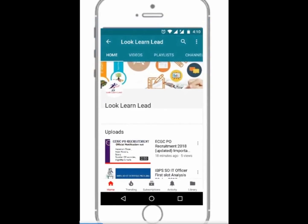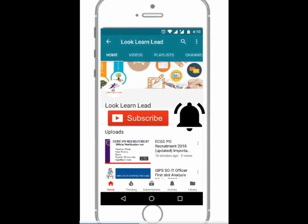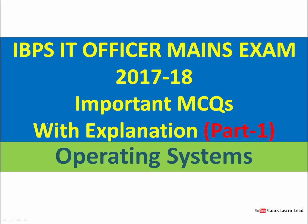Welcome to Look Learn Lead — kindly subscribe for updates. This video is about IBPS IT Officer Mains exam, and we will be discussing some important MCQs with explanation for operating systems.